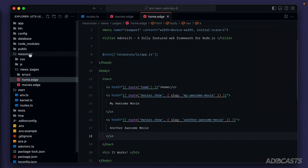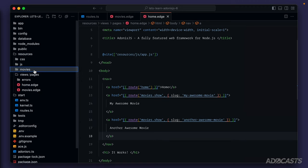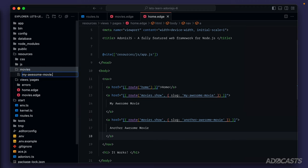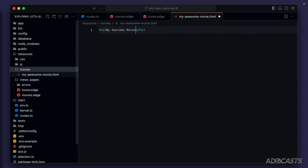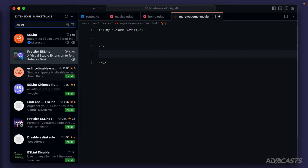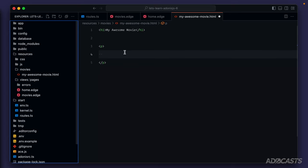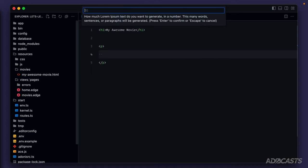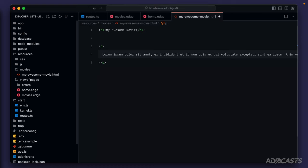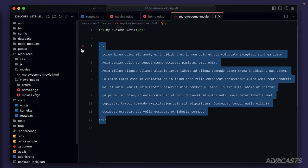Let's hide the browser and add a directory called movies within our resources. We'll place some movie files here with their details. We'll create 'my-awesome-movie.html' with an H1 and a paragraph. We can use the Lipsum Generator VS Code extension — using Command/Control+Shift+P to open the command palette, type 'ipsum', and generate lorem ipsum text. Generate one paragraph and hit enter to get placeholder text.